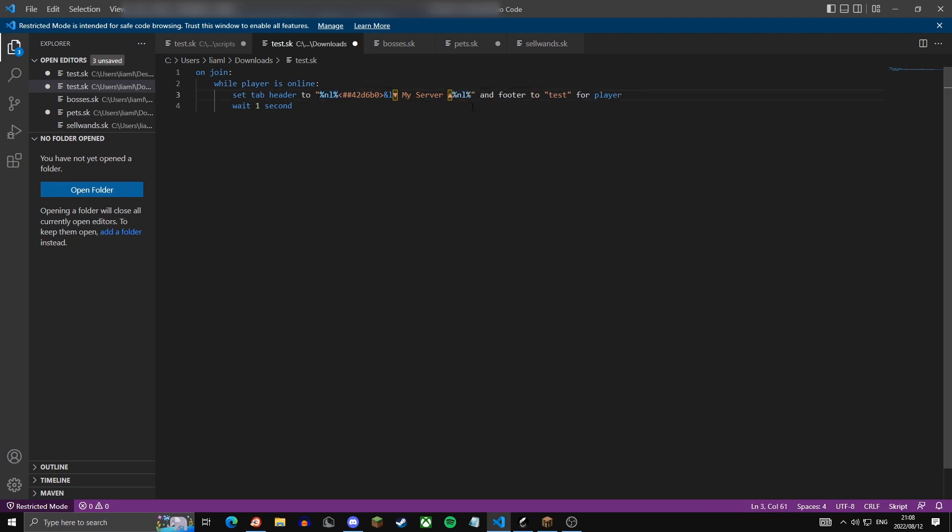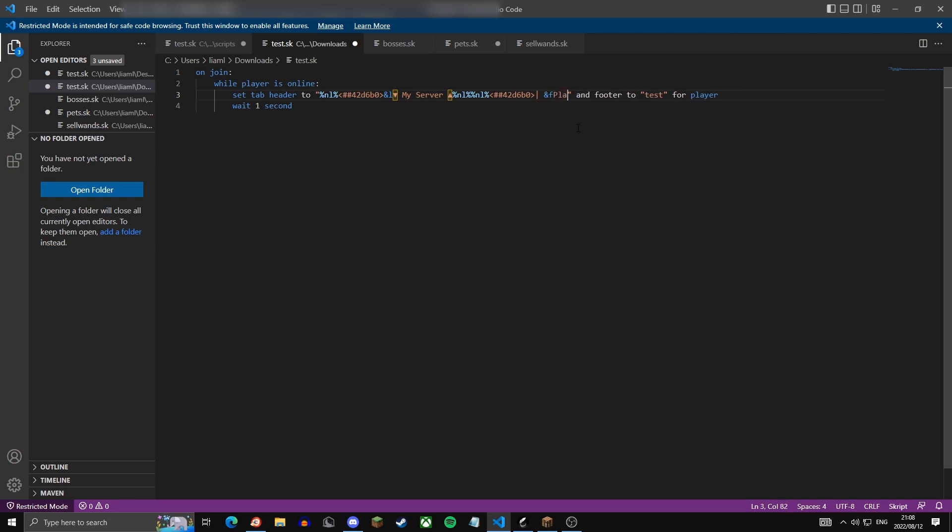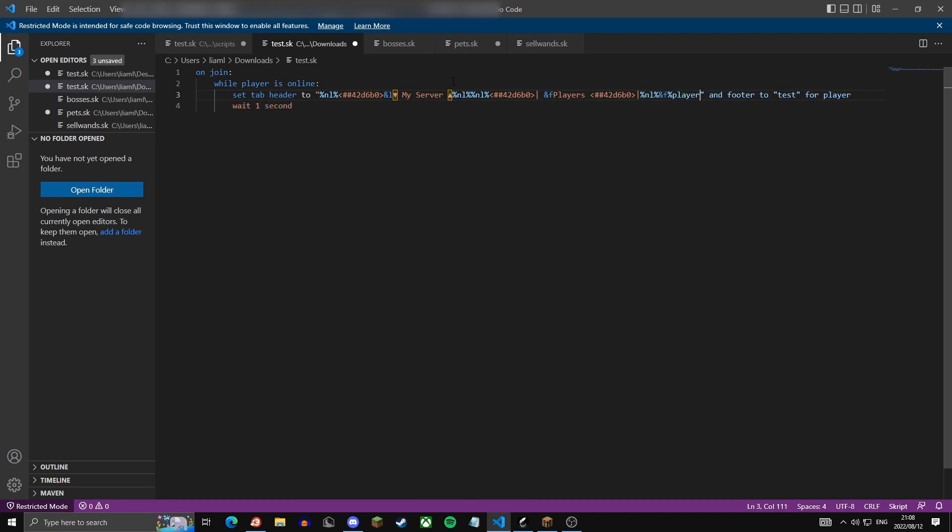I'm going to do another open line, then I'm going to paste the color in again, I'm going to do a line, then in white 'players', then another open line. And in white I'm going to do percentage player count percentage. This will show the amount of online players at your server at a given time.